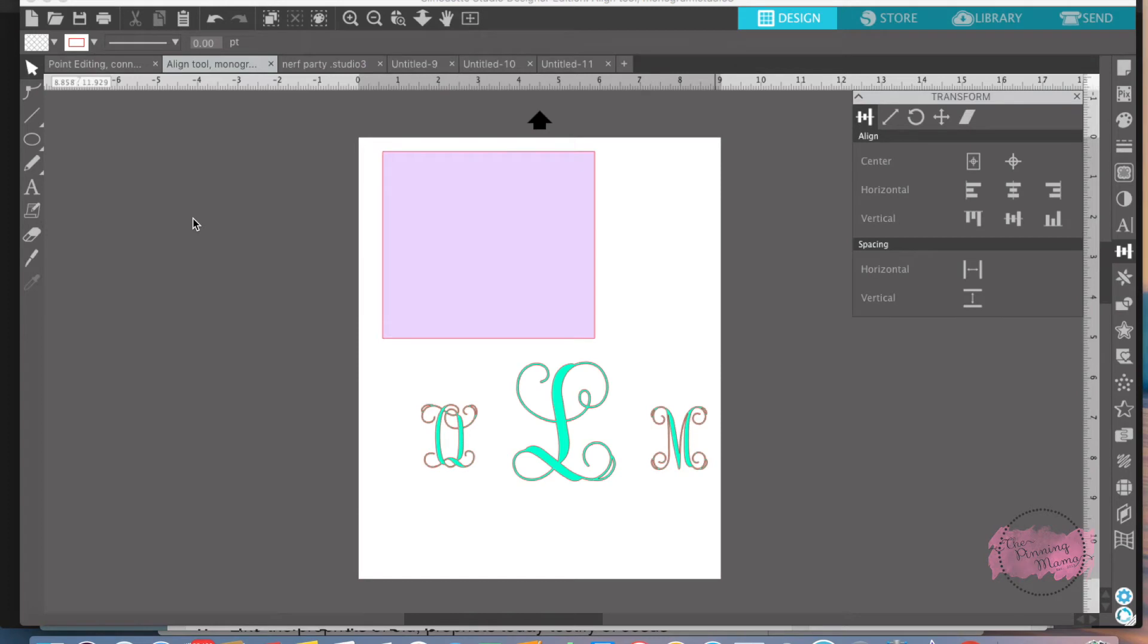Hey everyone, it's Emily from The Pinning Mama. Welcome to lesson 15. Today we are learning all about the Align tool in Silhouette Bootcamp.